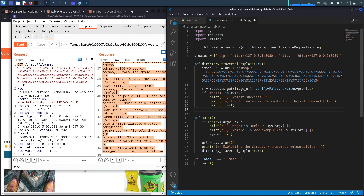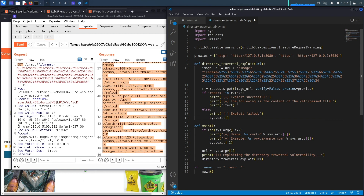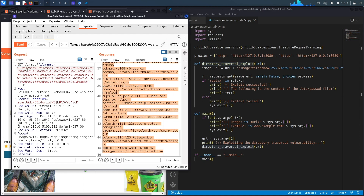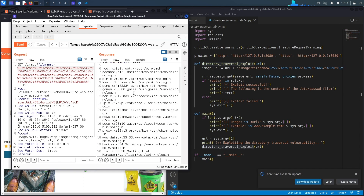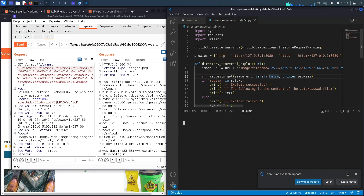If the exploit did not work, we print 'Exploit failed' and exit the program. Let's save and review — in the main method, we check if the program is run correctly, then call directory_traversal_exploit, which performs the GET request and exploits the path traversal vulnerability, dumping the content of the passwd file. Let's check for any errors by opening a new terminal.